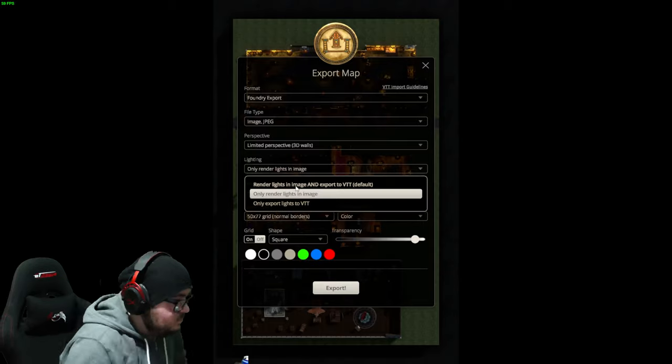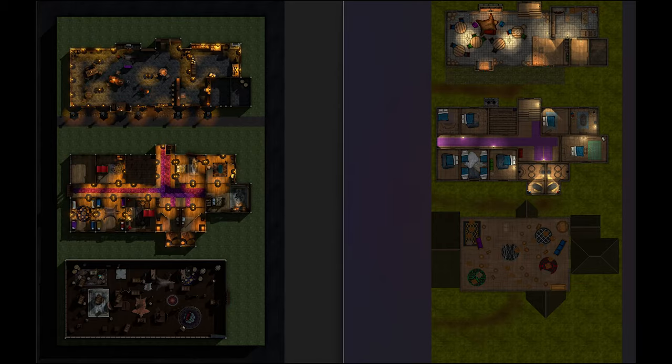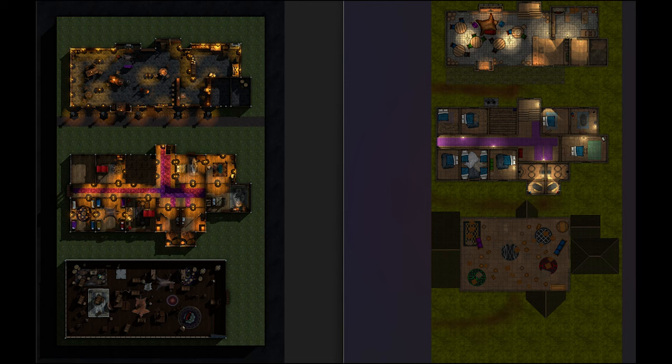Here, I exported with a .json. That .json gives me lights and walls for the foundry. So, like, that's amazing. Look at this. Absolutely fantastic.